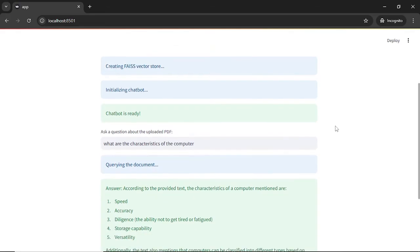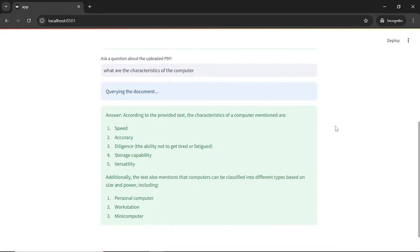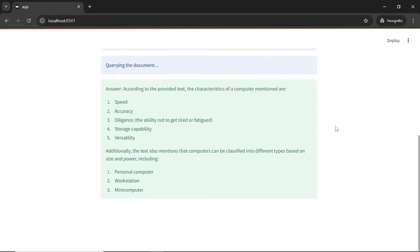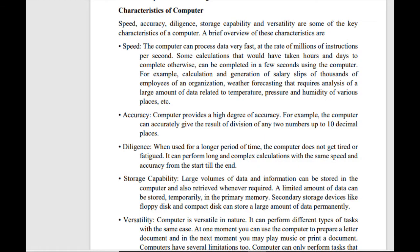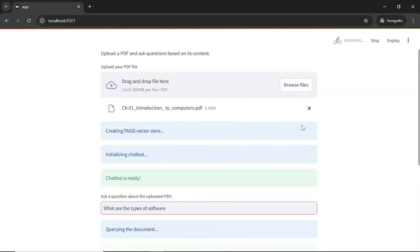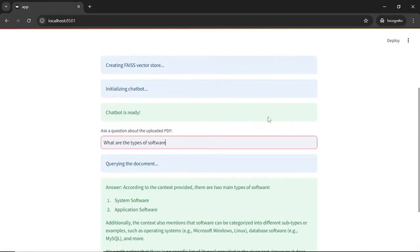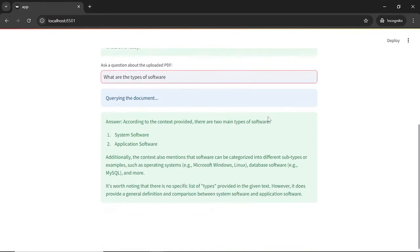The response is clear, well structured and aligns perfectly with the content of the PDF. When we compare this answer with the actual PDF, it is almost similar and well structured with points. Next, I will ask what are the types of software. Again, the chatbot provides a concise accurate answer.